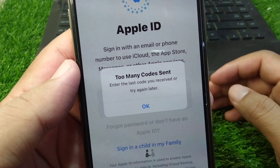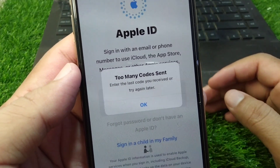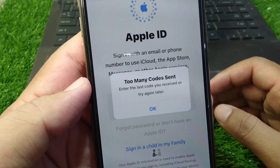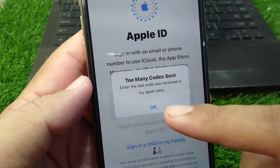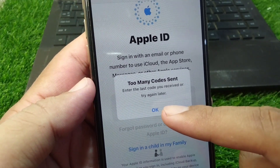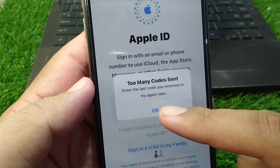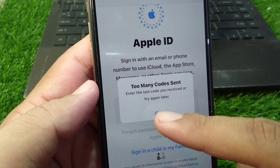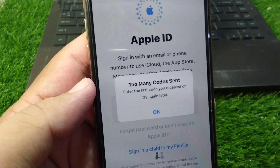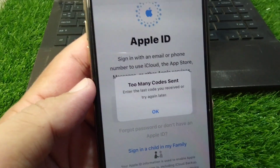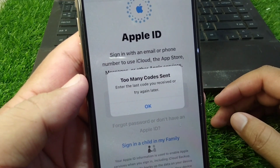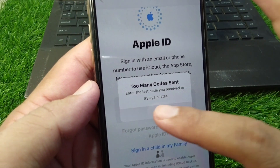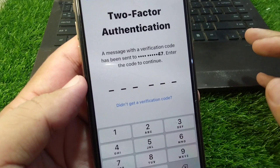Hello everyone and welcome back to my YouTube channel. In this video, I'm going to show you how to fix the 'too many codes sent' error — where it says to use the last code you received or try again later. If you're trying to log in to your Apple ID but you're facing this message and are unable to log in, I'll show you how to easily fix it.